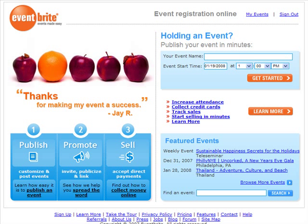Welcome to Eventbrite.com. In this tutorial video, we'll show you how you can create a new event using Eventbrite.com. If you're new to our service, visit our homepage at www.eventbrite.com. Once you're there, click the Get Started button.